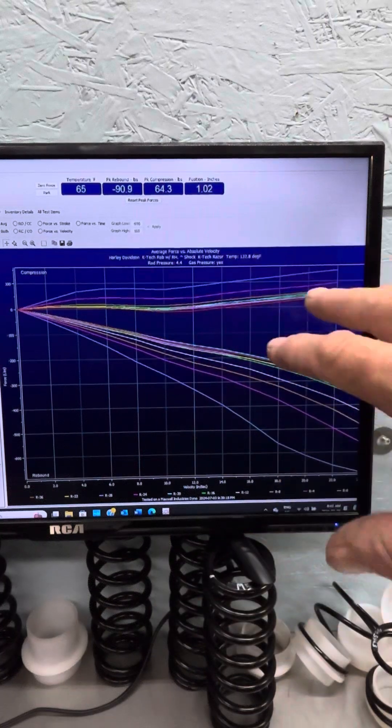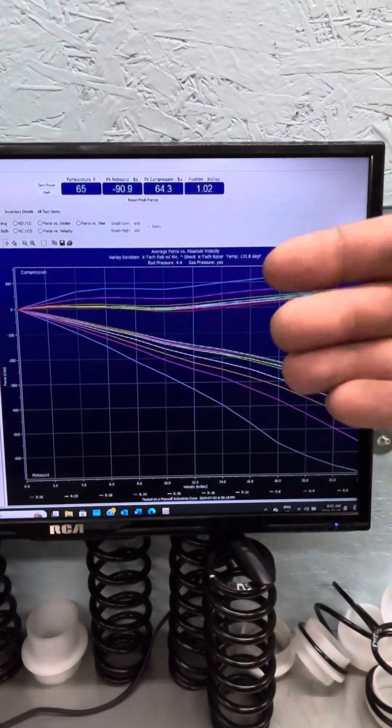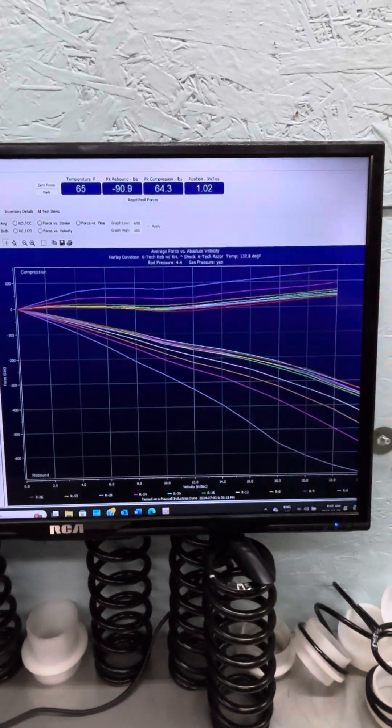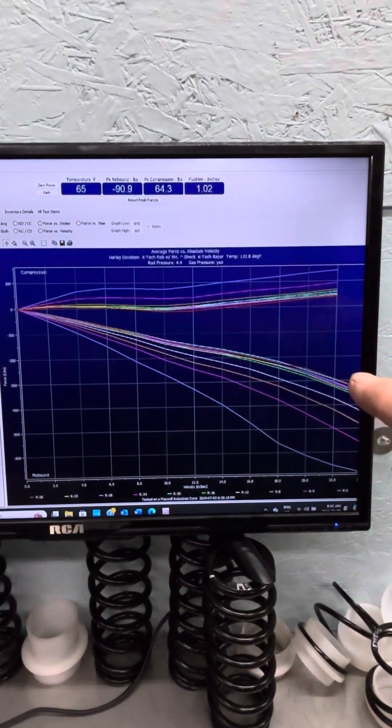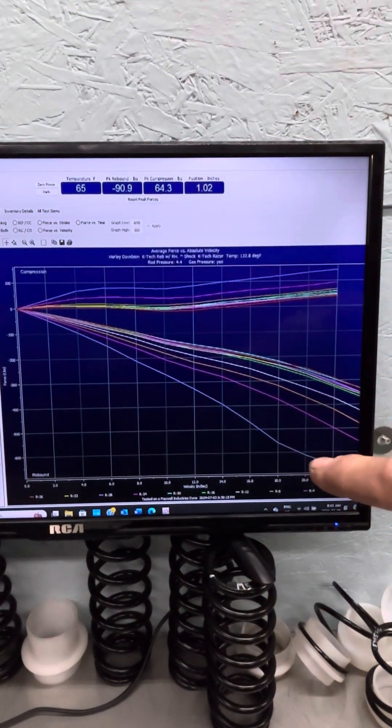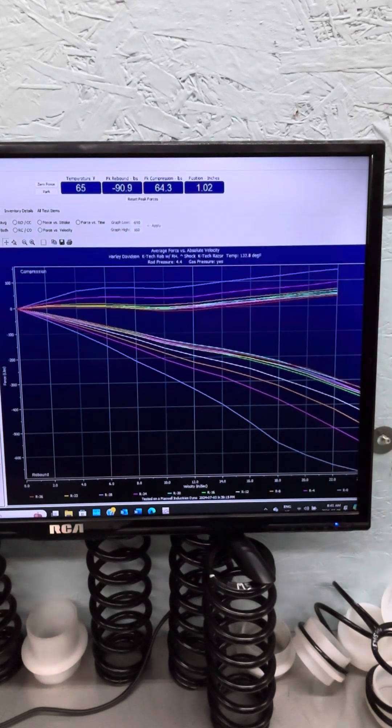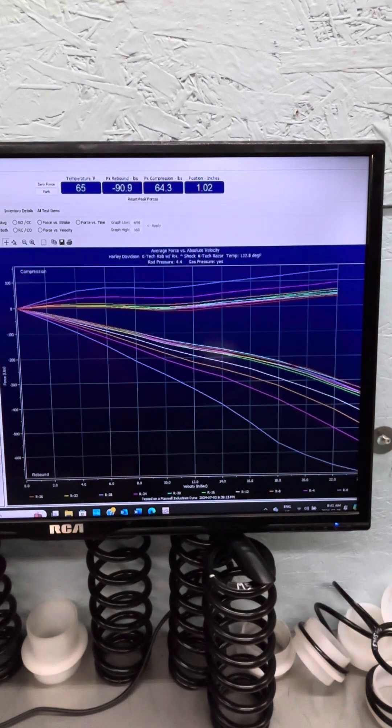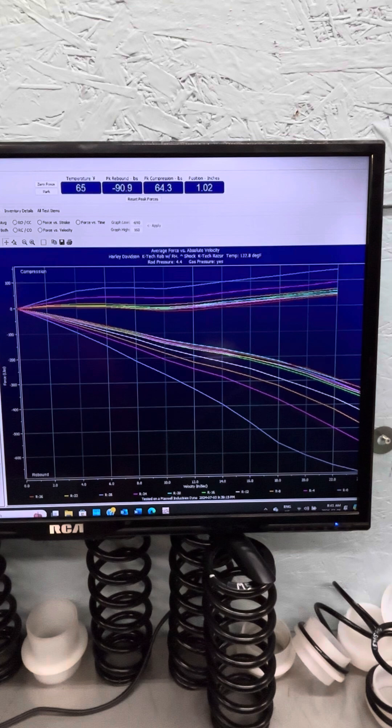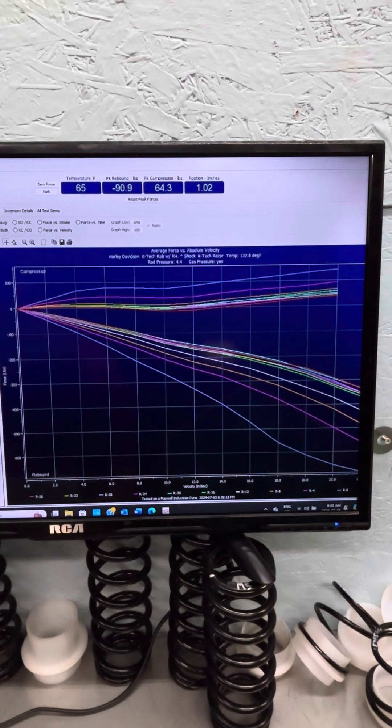We're going to rate these all afterwards at the end of the video. But that was pretty interesting to see there. The next one we're going to look at is the Legend.